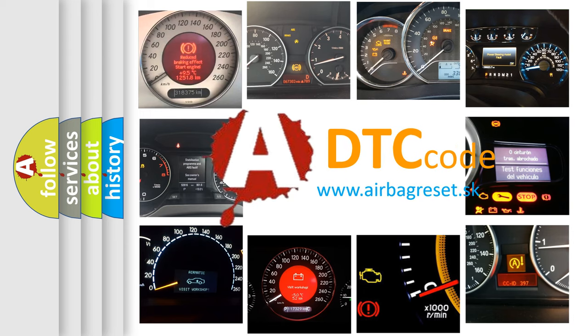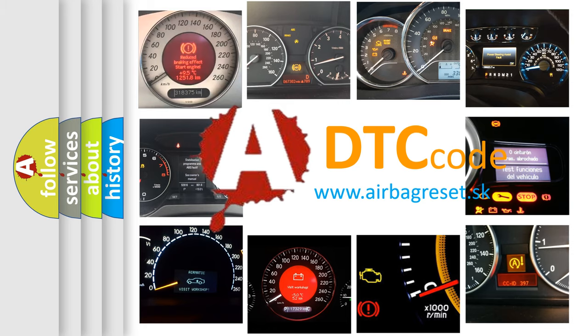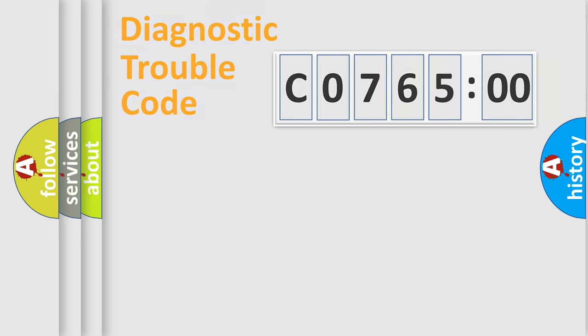What does CO76500 mean, or how to correct this fault? Today we will find answers to these questions together.